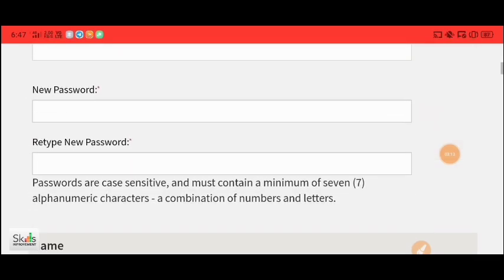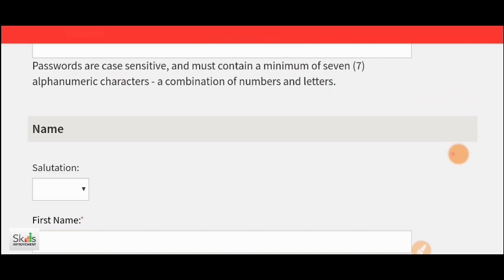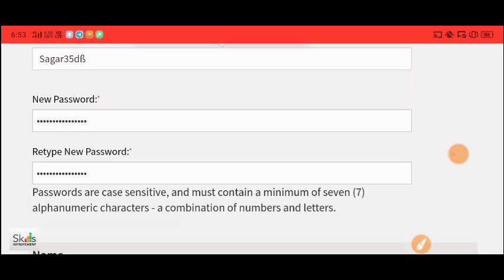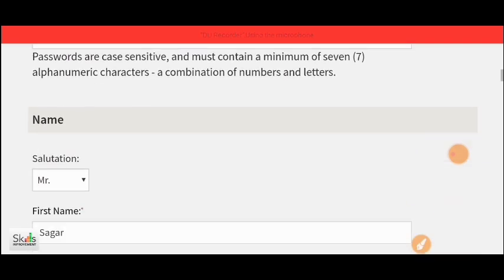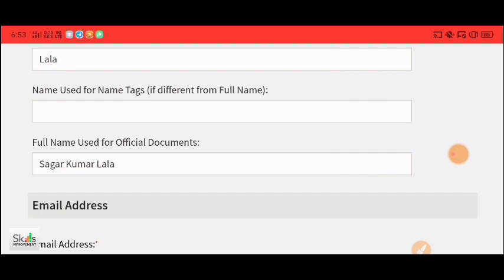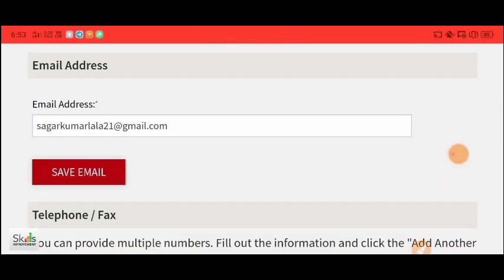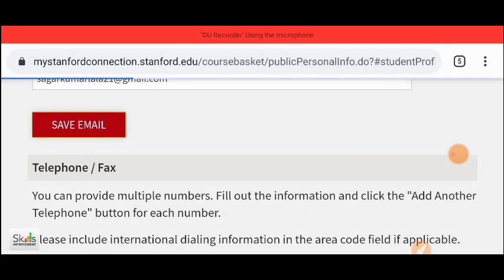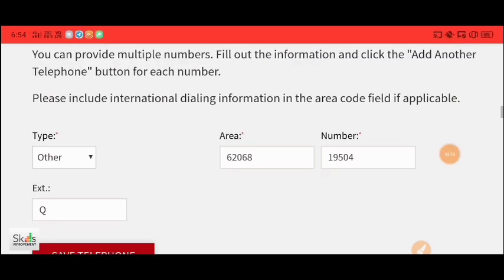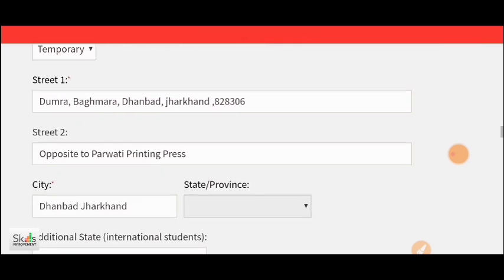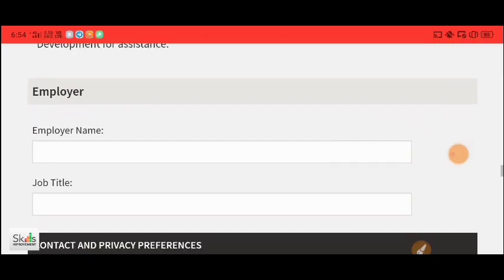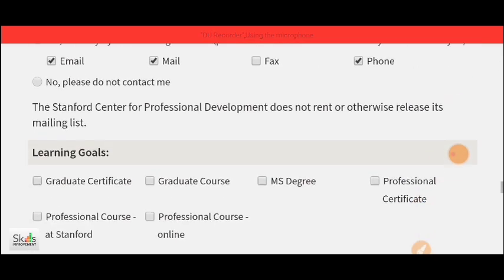After clicking Continue, you will see account options. Fill in your user ID and new password. You will also see a retype password field to fill in. After that, fill in your name and salutations. You can see tags information which is mandatory — fill that in. You will also be asked for fax details or phone number, temporary address, post code or zip code, employer, job title, and mailing list.